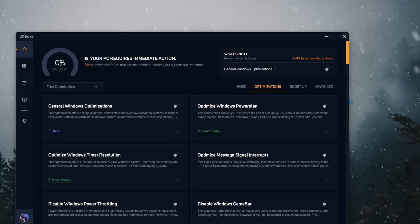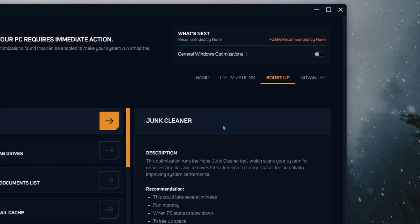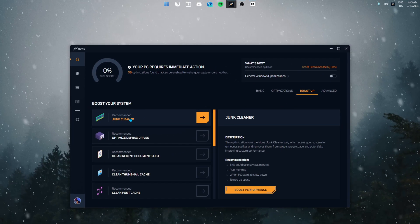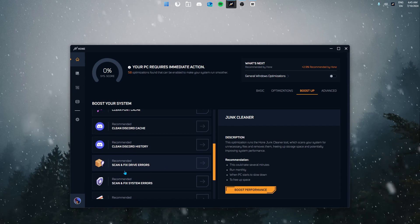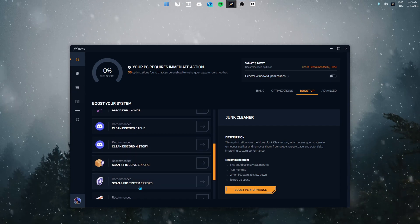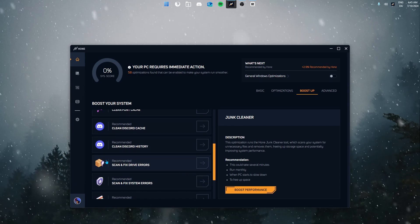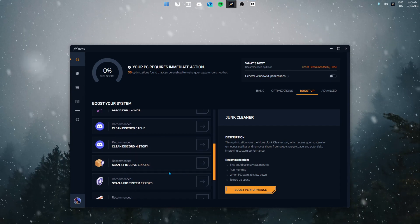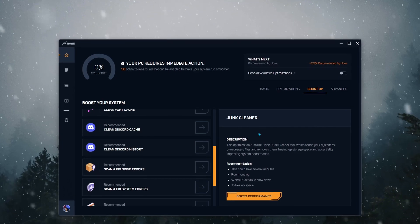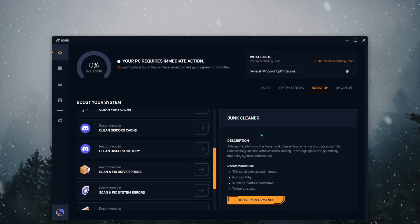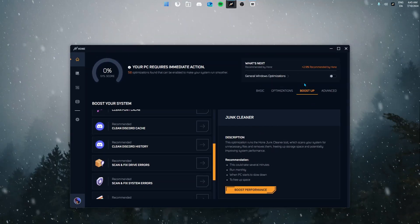Before we go ahead and do anything we're going to prepare our system for optimization. We can do this in the boot stop tab by starting off by using our junk cleaner. After we've used the junk cleaner we're going to use the scan and fix system errors and scan and fix drive errors. Once you've done those three things you should be ready for optimization.